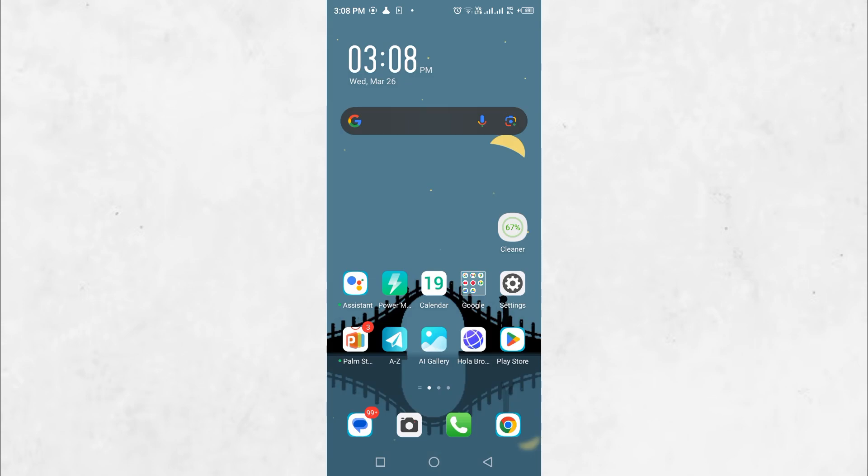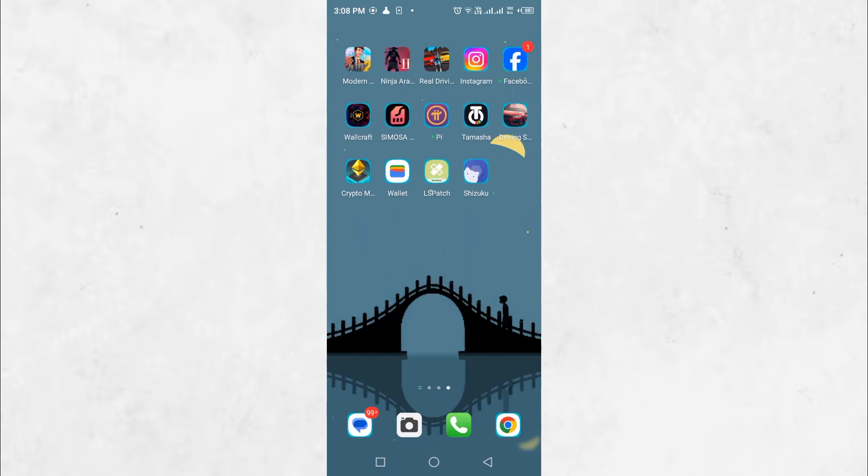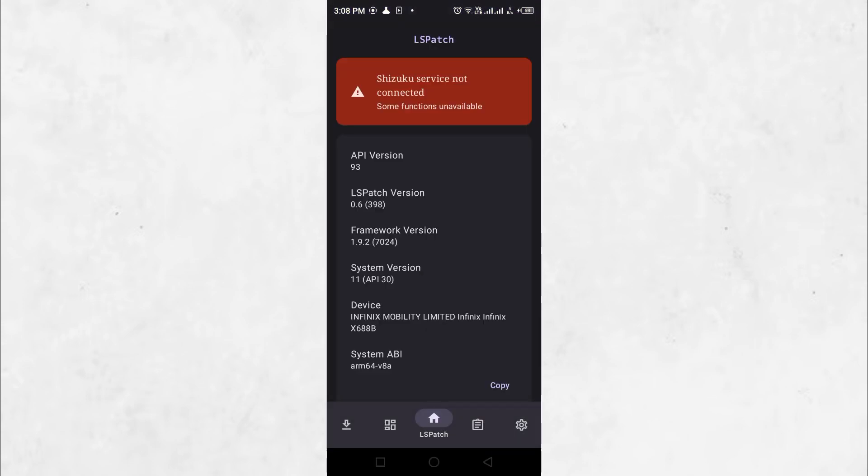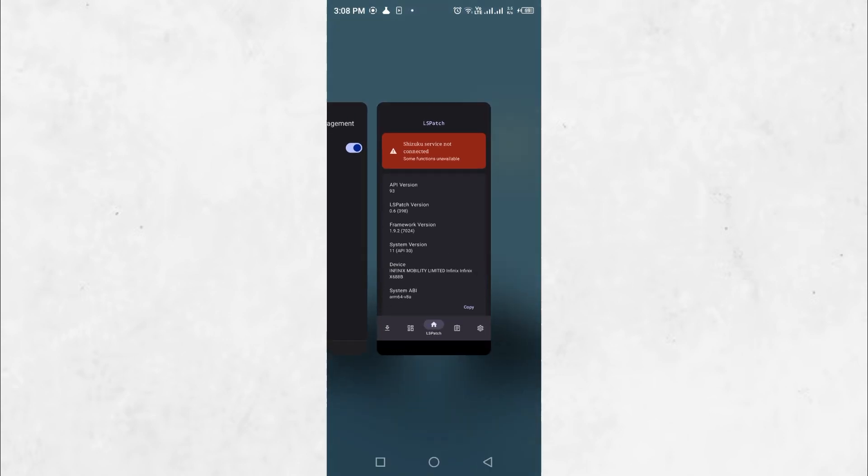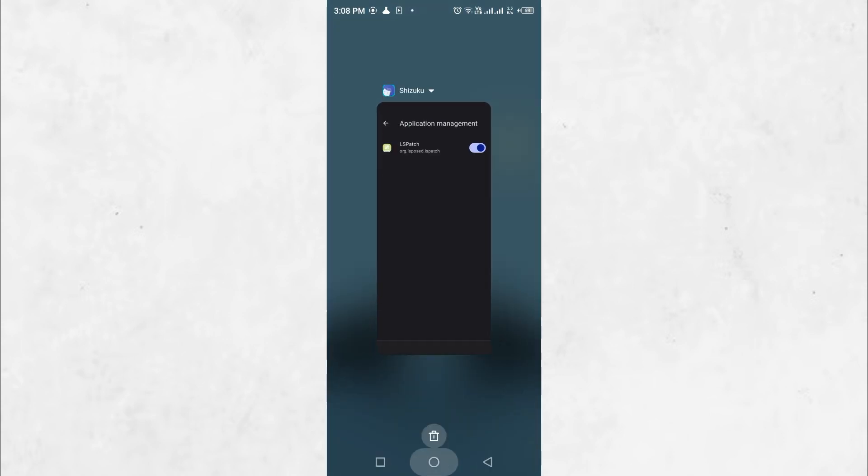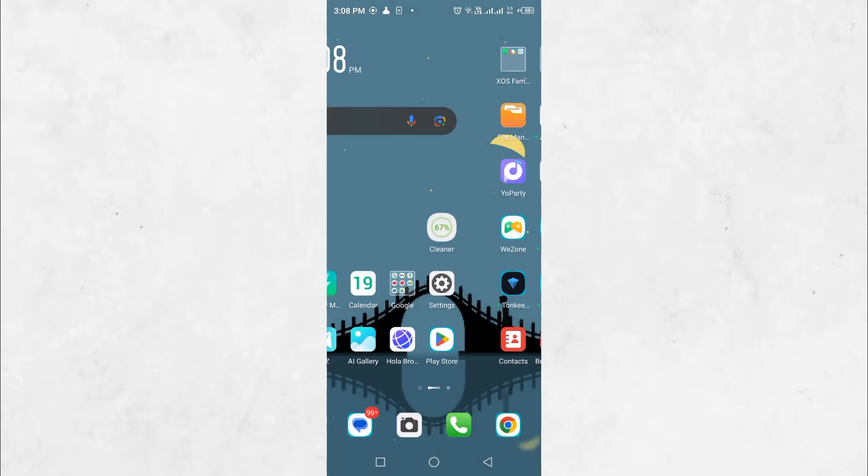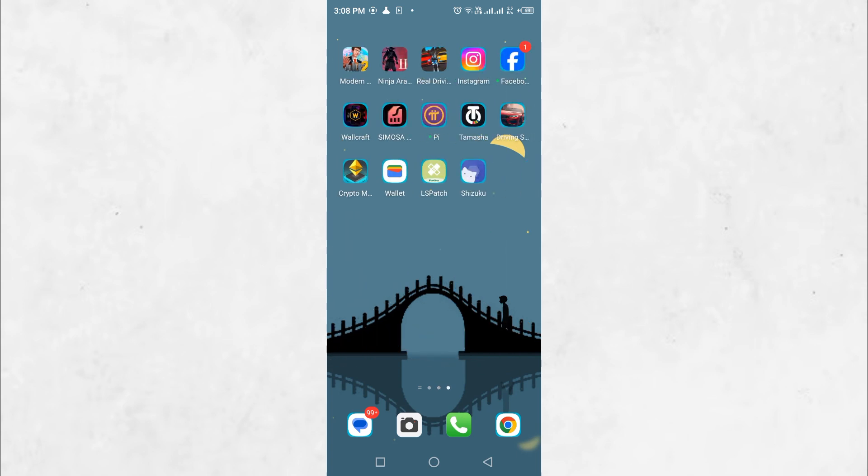Open the LS Patch application. If you see a message saying Shizuku service is not connected, clear the app from Recent Apps and reopen it. Once the service is connected, go to the Manage tab and click on Modules.